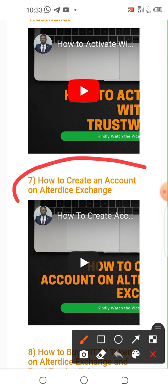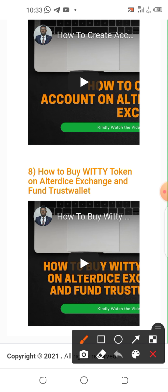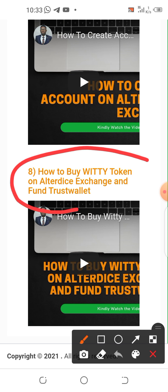There's also a video on how to create an account on the authorized exchange, how to buy the Witty token on the authorized exchange, and how to fund your Trust Wallet.